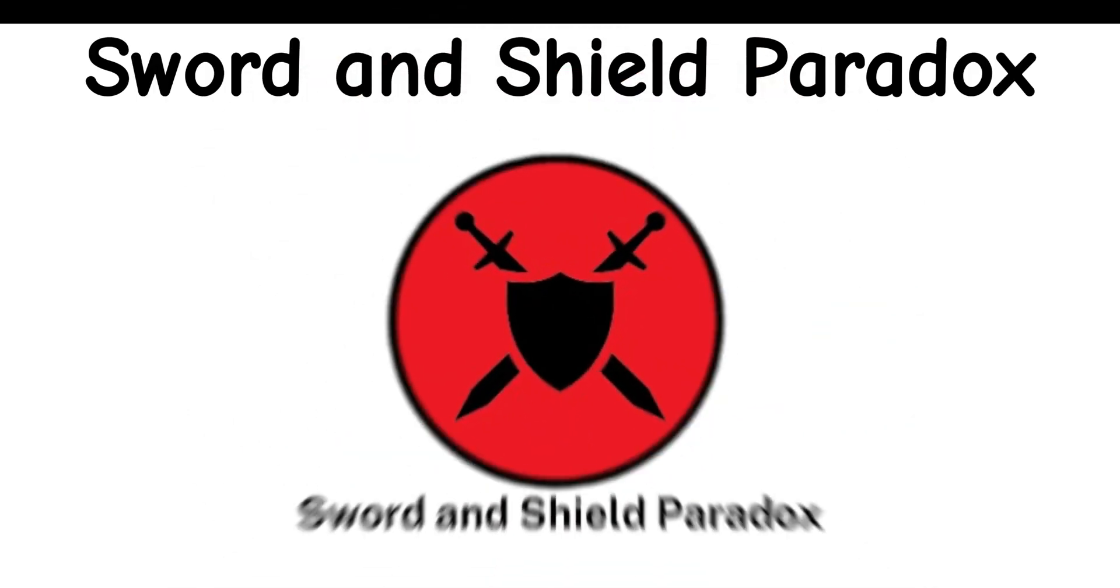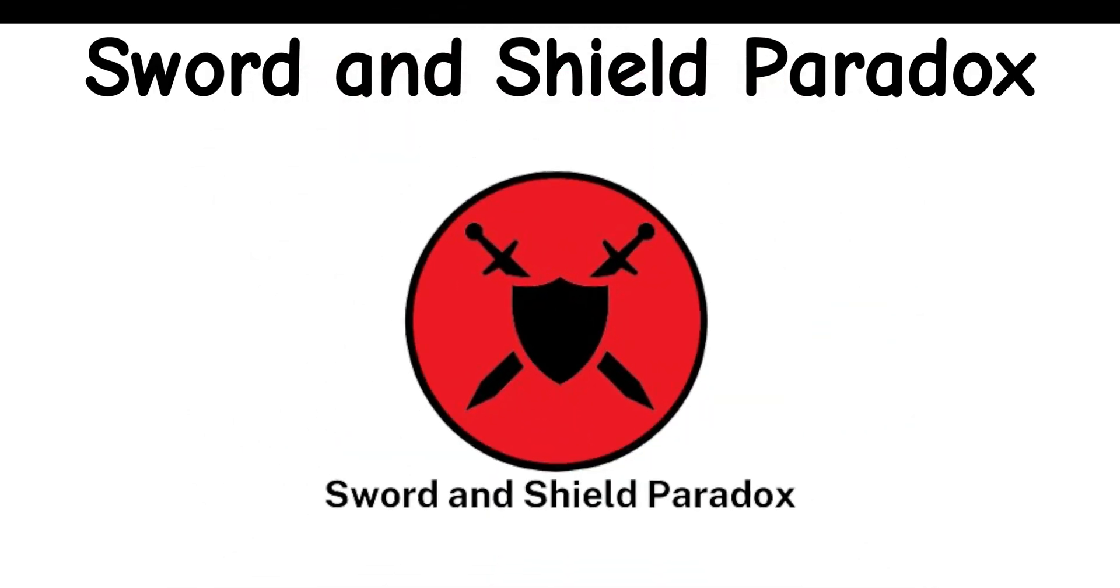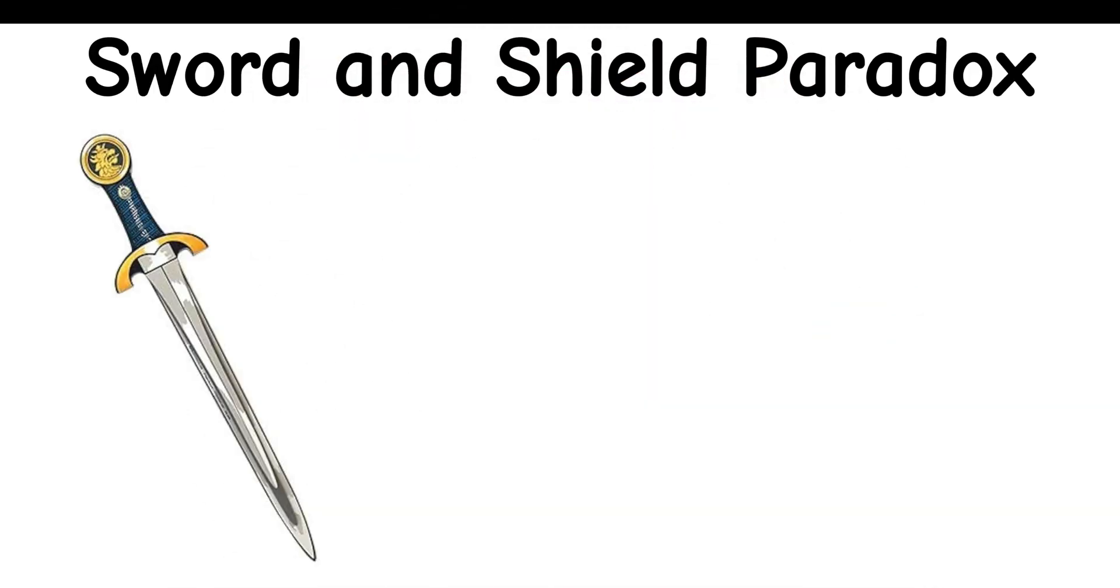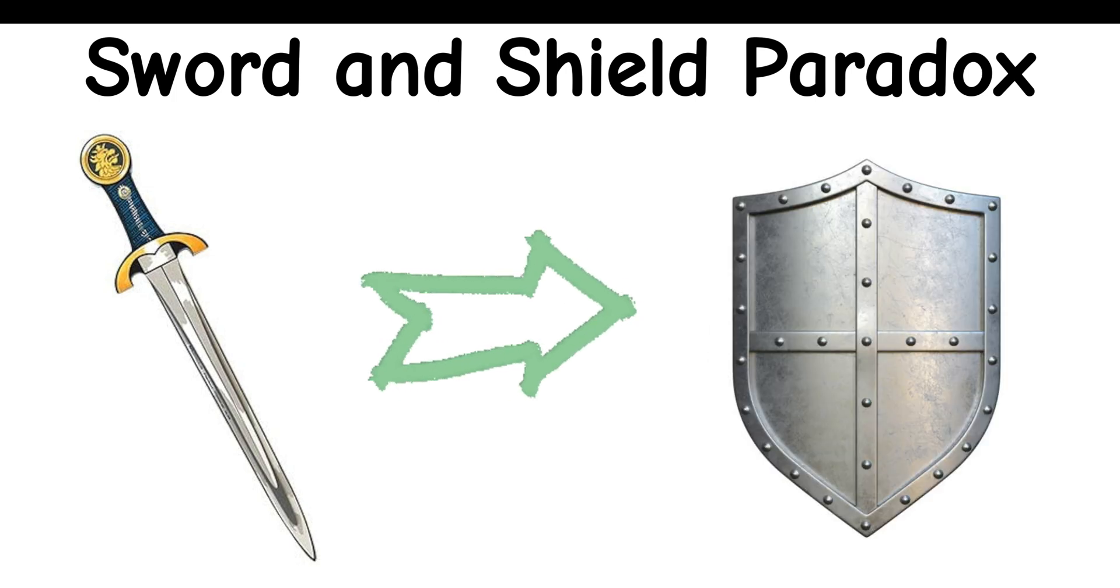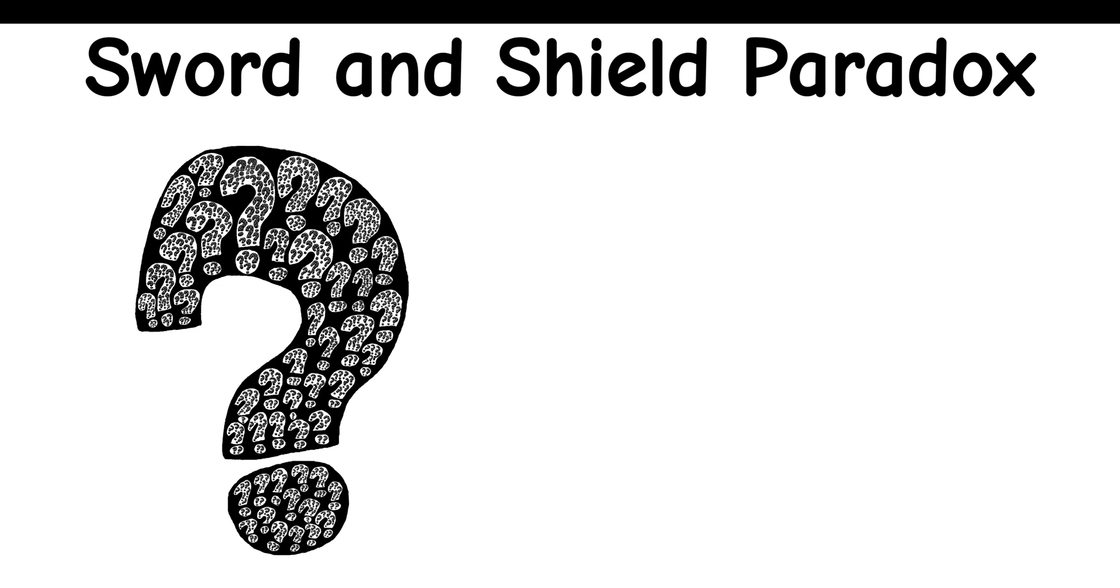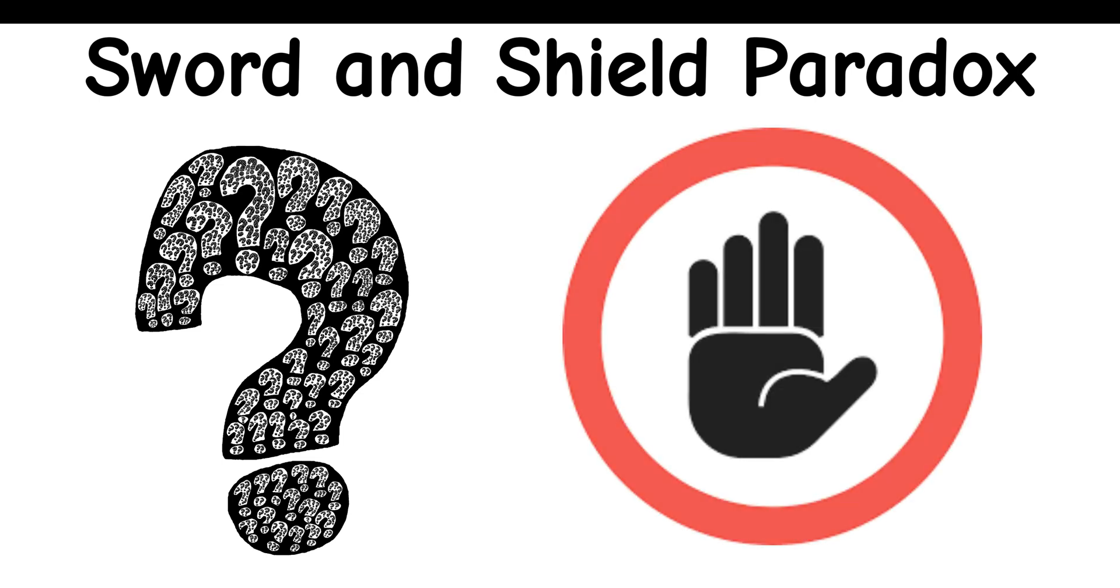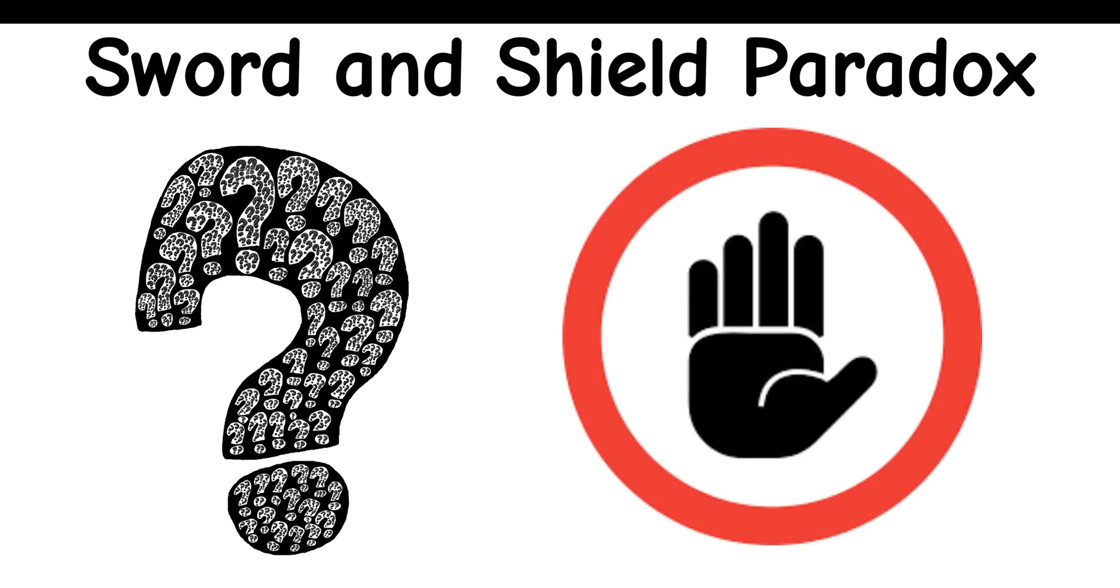Sword and Shield Paradox: What happens when a sword sharp enough to cut any shield meets a shield strong enough to block any blade? This scenario raises questions about the limits of each object's capabilities and leads to a logical contradiction.